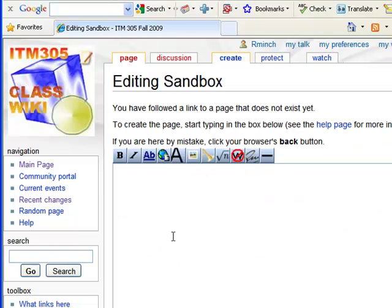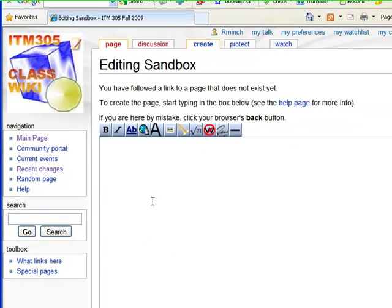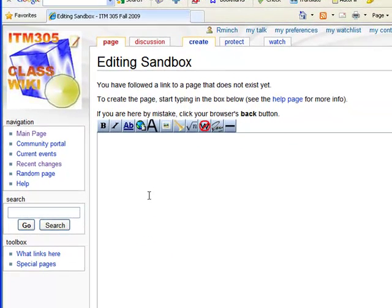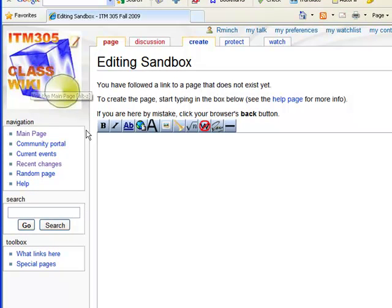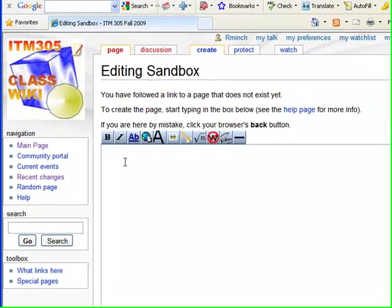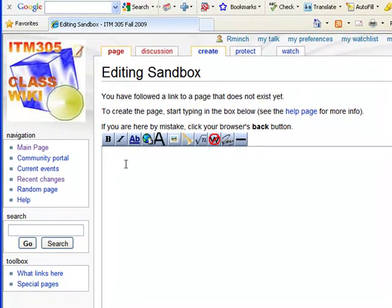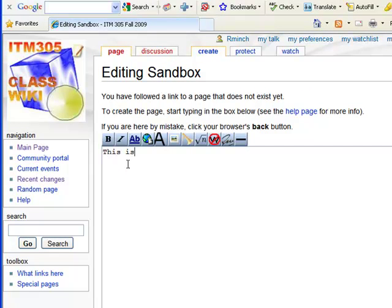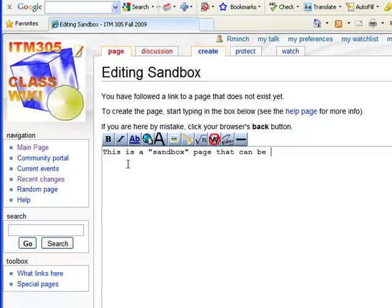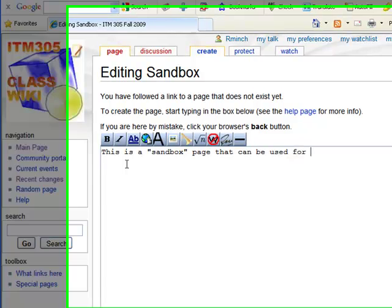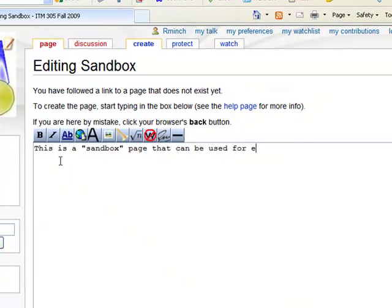And if you get an editing and then the page name screen, that will say that the page does not exist and that you can start editing it. So that's one way of creating a page right there. So I will type in some material. This is a sandbox page that can be used for experiments.